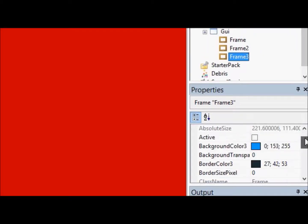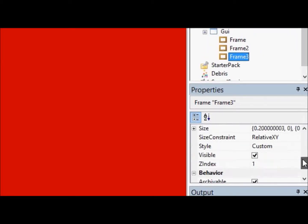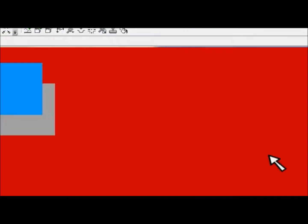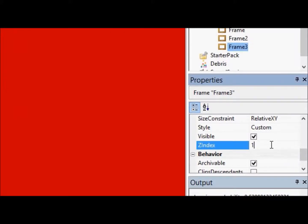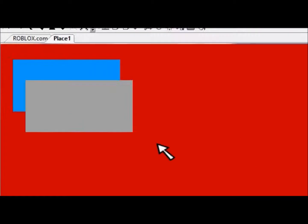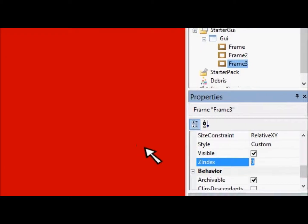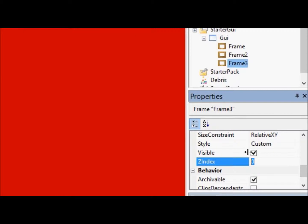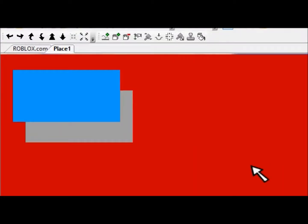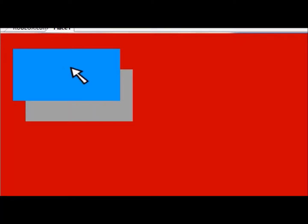But what if we wanted to make sure that this frame, this blue frame, was actually below the gray one? Well, we'd just change its z-index to 0. Now, would you look at that? The blue is below the gray. But if we wanted to double-check and make sure that the frame is above the gray frame, we'll change it to 2. And now that they're not equal, blue is always going to be on top of gray because it has a greater z-index.